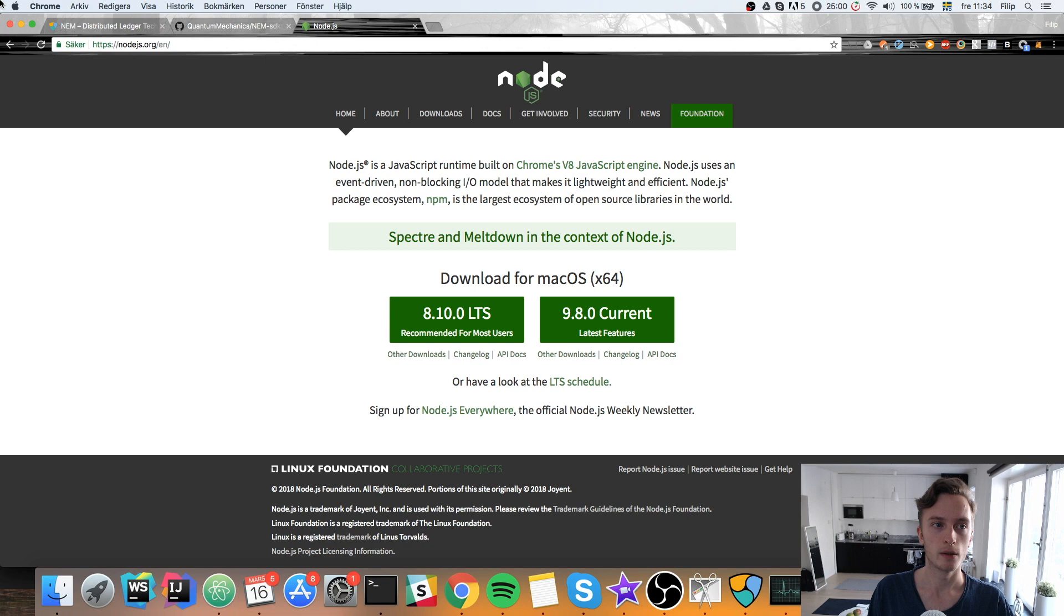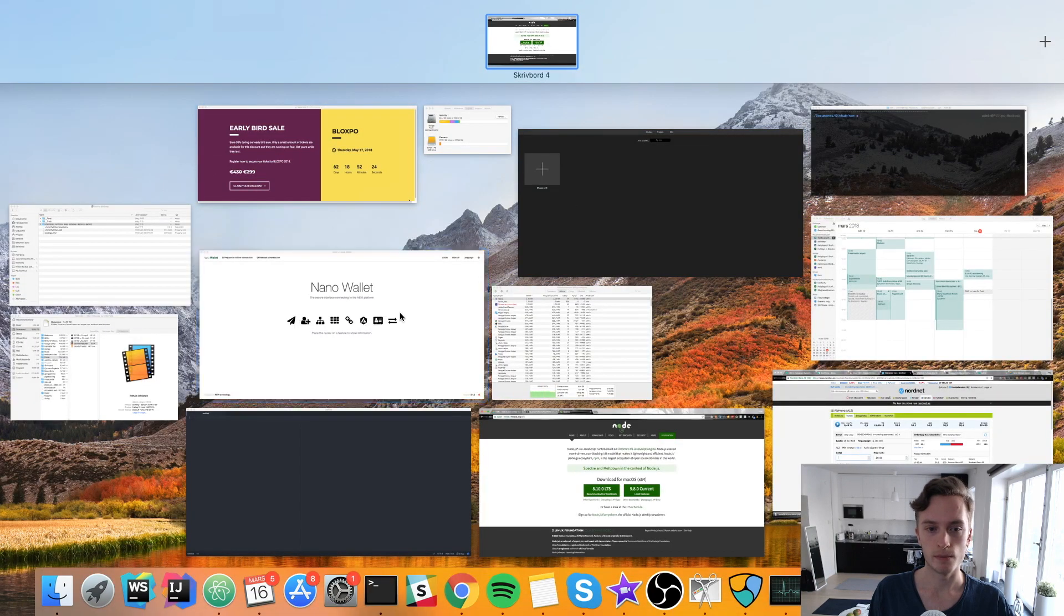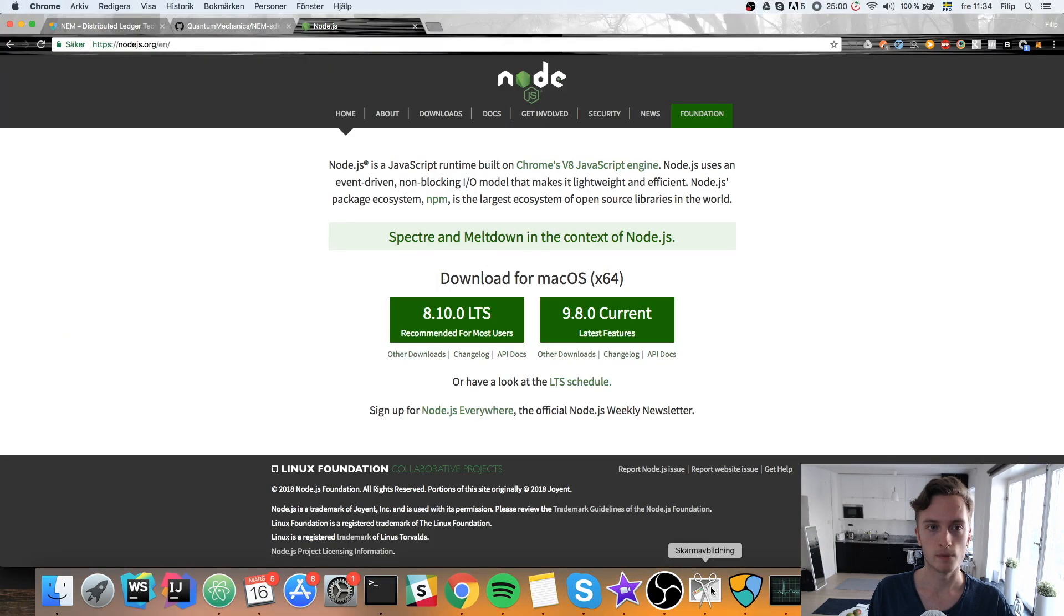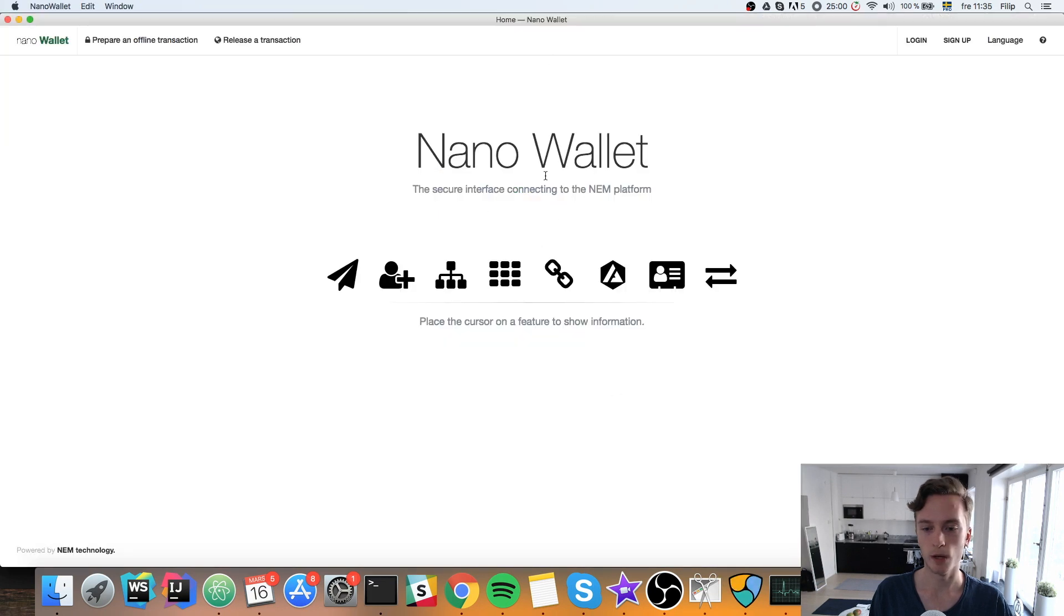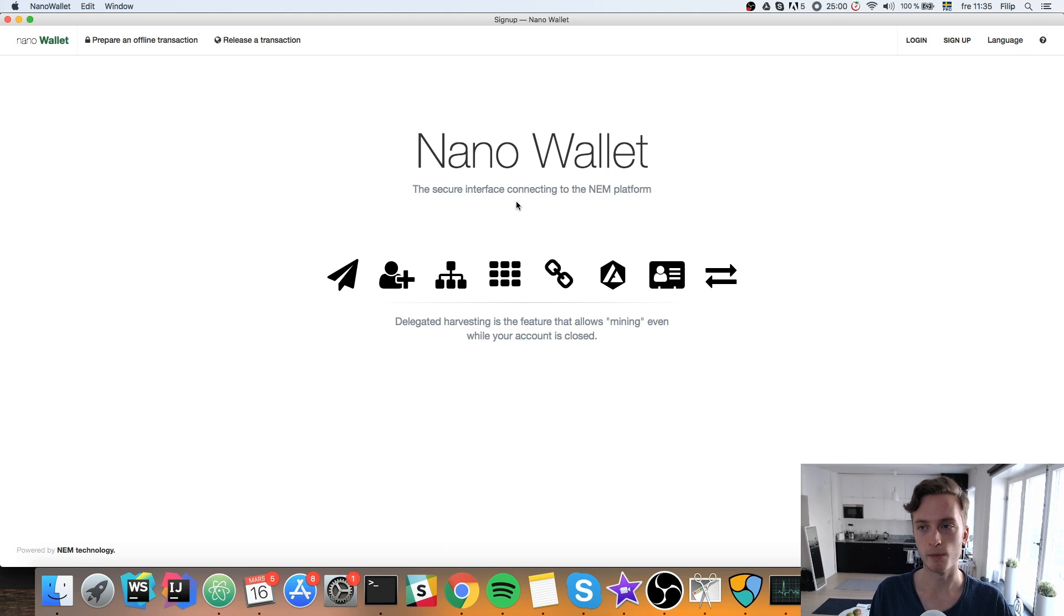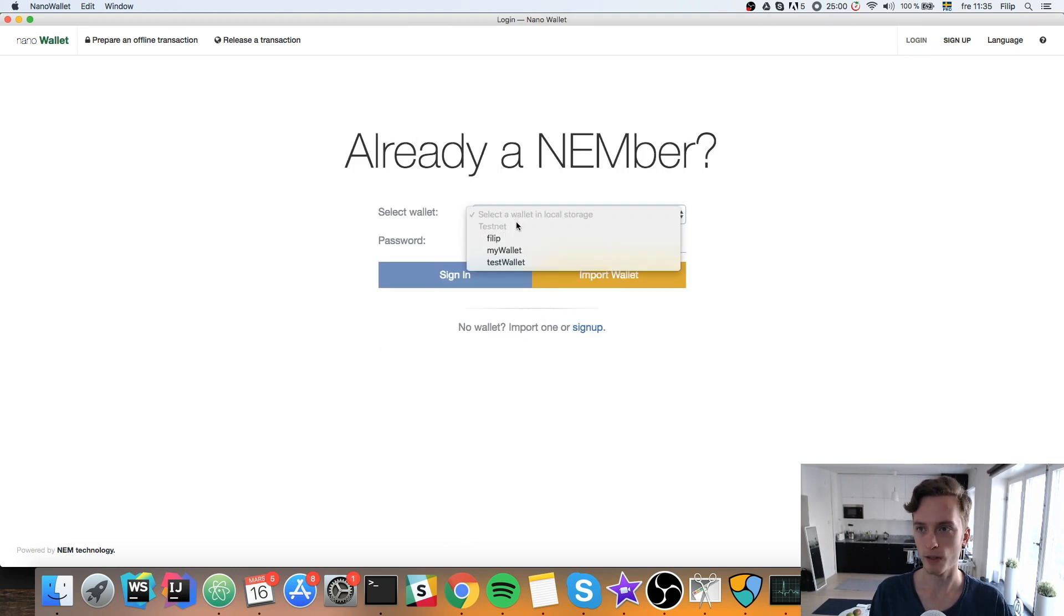And once your wallet is downloaded it will look like this. You'll be able to log in or sign up. I already have an account I'm gonna log in but you will need to sign up. It's very simple. Just choose this simple wallet and continue to follow the steps. It's very easy.